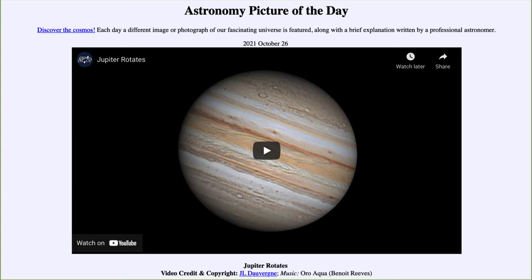This is not an image taken by a spacecraft out at Jupiter, or even a very large telescope — a typical size telescope here on Earth was able to record these images and put this together as a time-lapse to see and watch the patterns in Jupiter's clouds as it rotates. So let's go ahead and start the video.